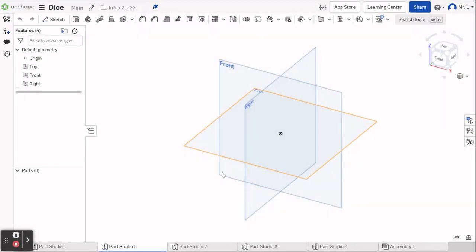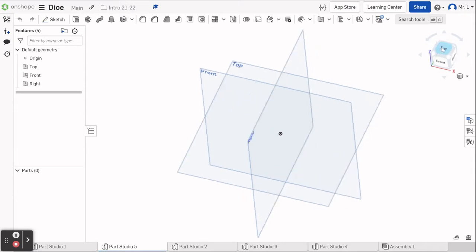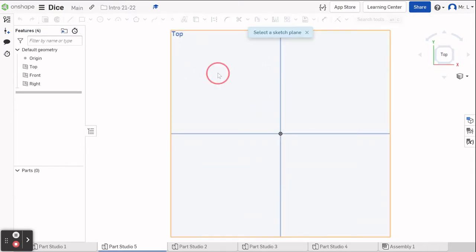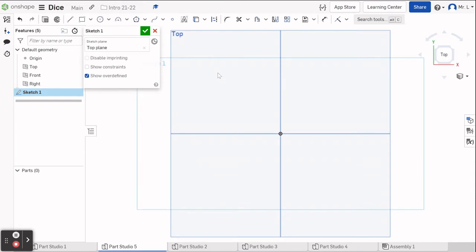We're going to start with a new document. This video will be showing you guys how to draw the dice which we are assigning in the intro class. We're going to start from a top view and start a sketch. We're going to do that on the top plane.